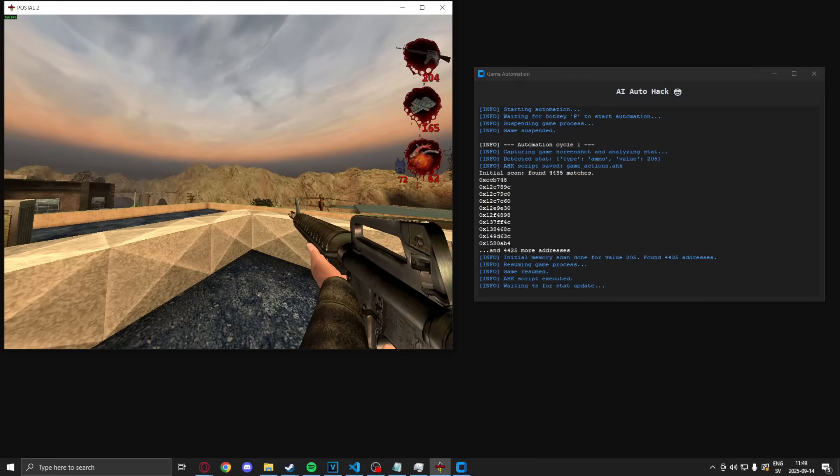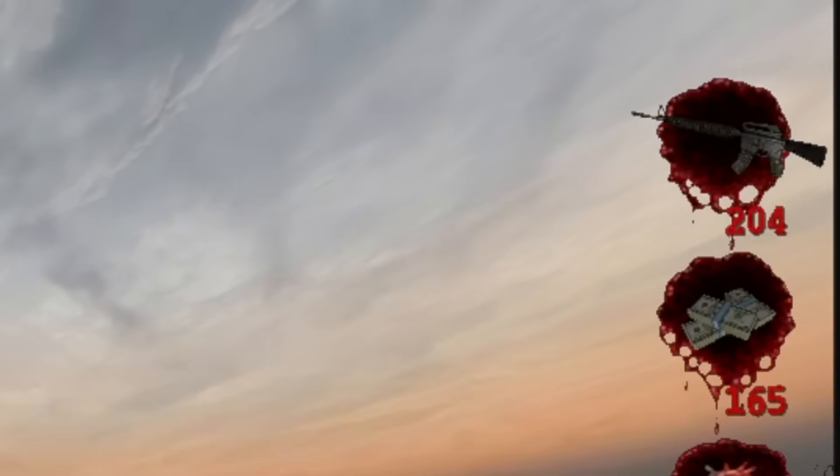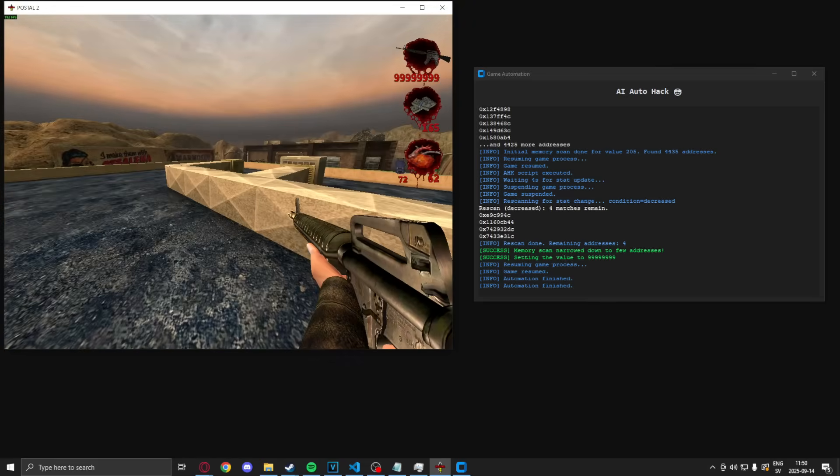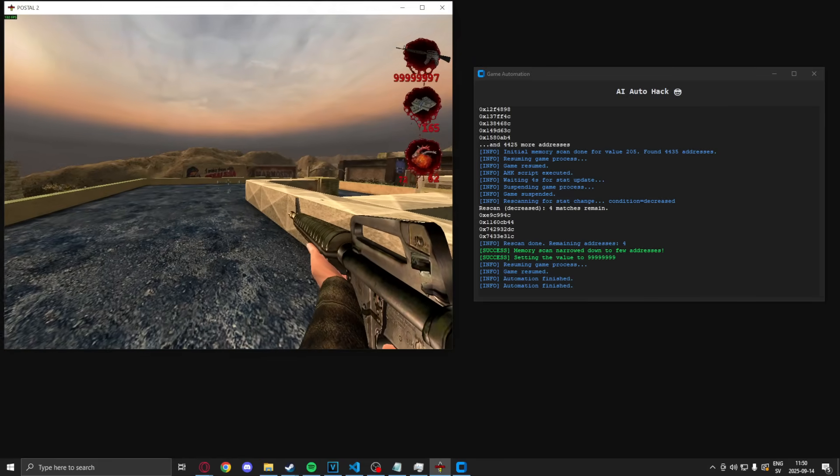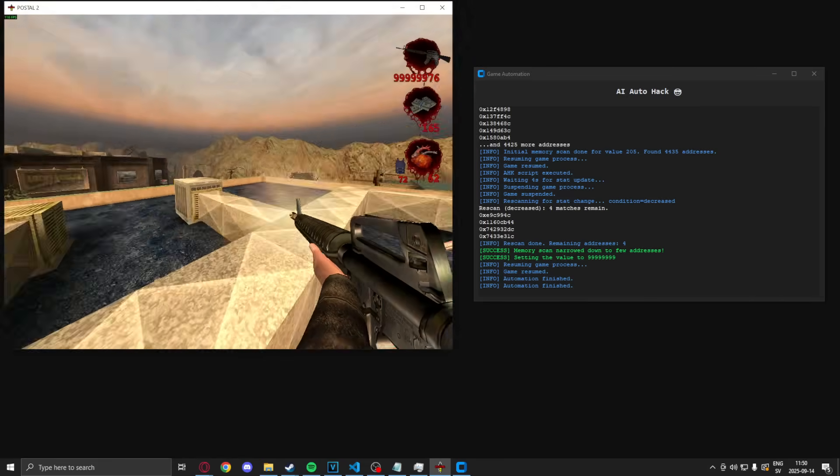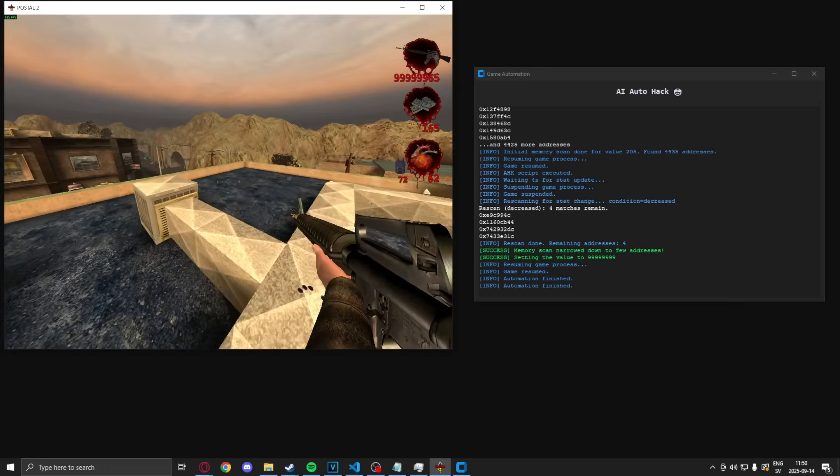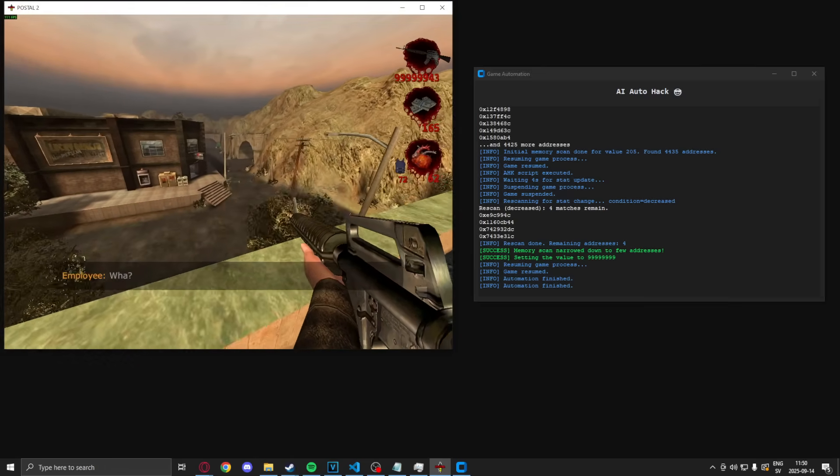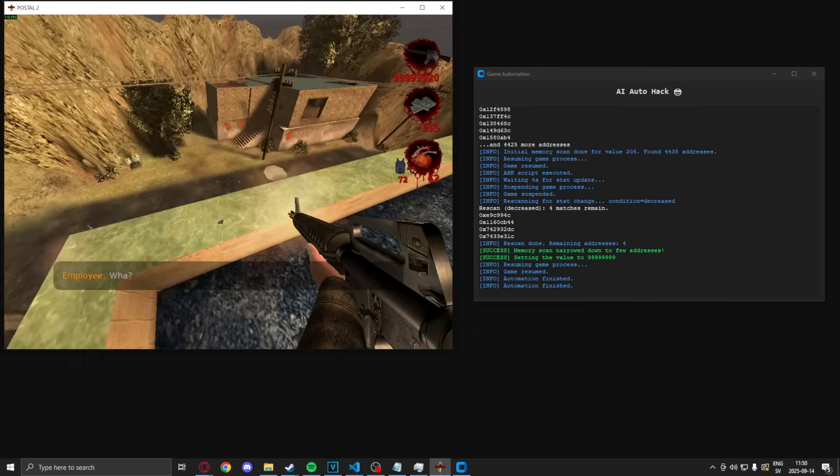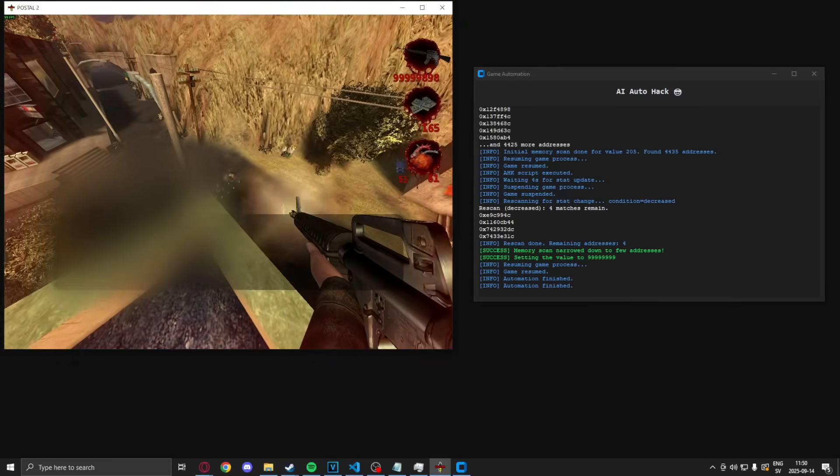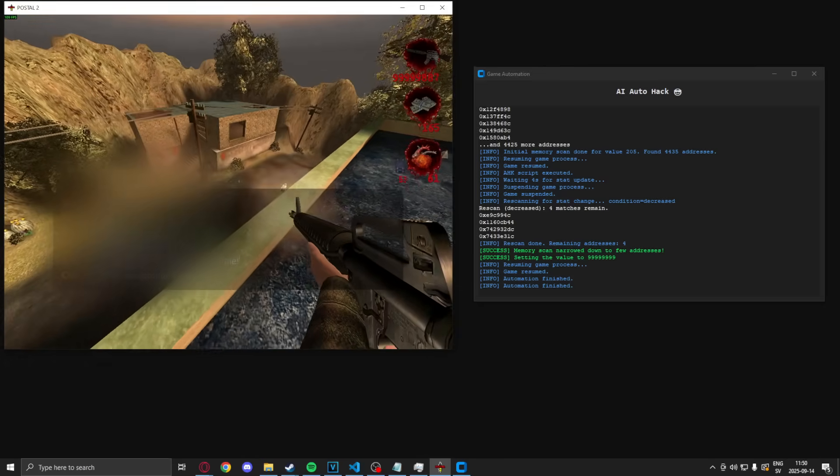And now, we have unlimited ammo. So, we can shoot forever. We can do whatever we want with this. Pretty neat. Not even selecting the ammo. And it's still a hack again.